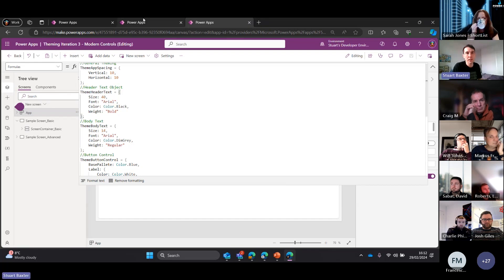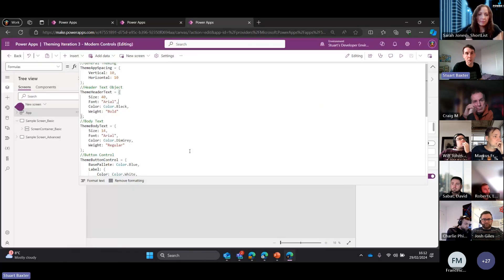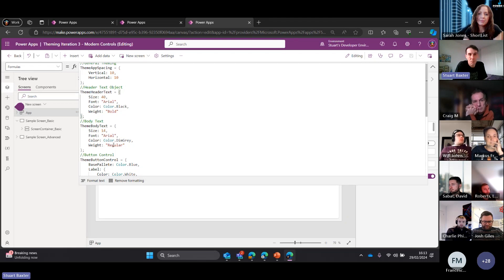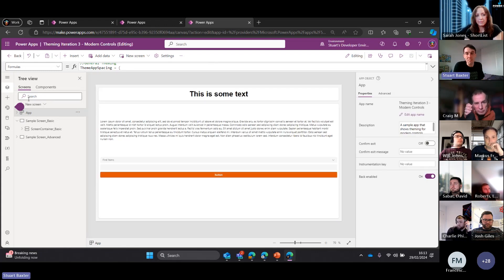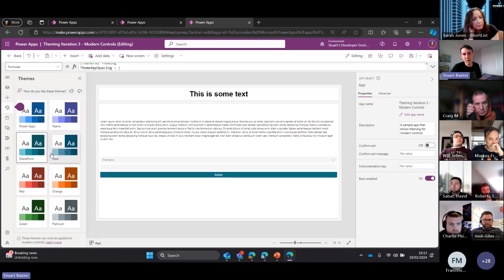For font weights, traditionally it's FontWeight.Bold, FontWeight.Regular, FontWeight.Lighter etc., but on modern controls it is a string. There are some basic options that come with modern controls - we can go through and change themes in here. It's nothing fancy and it's limited at the moment, you don't have custom options. But where this all becomes easier to customize is in the advanced settings - everything is handled in our App Formulas.